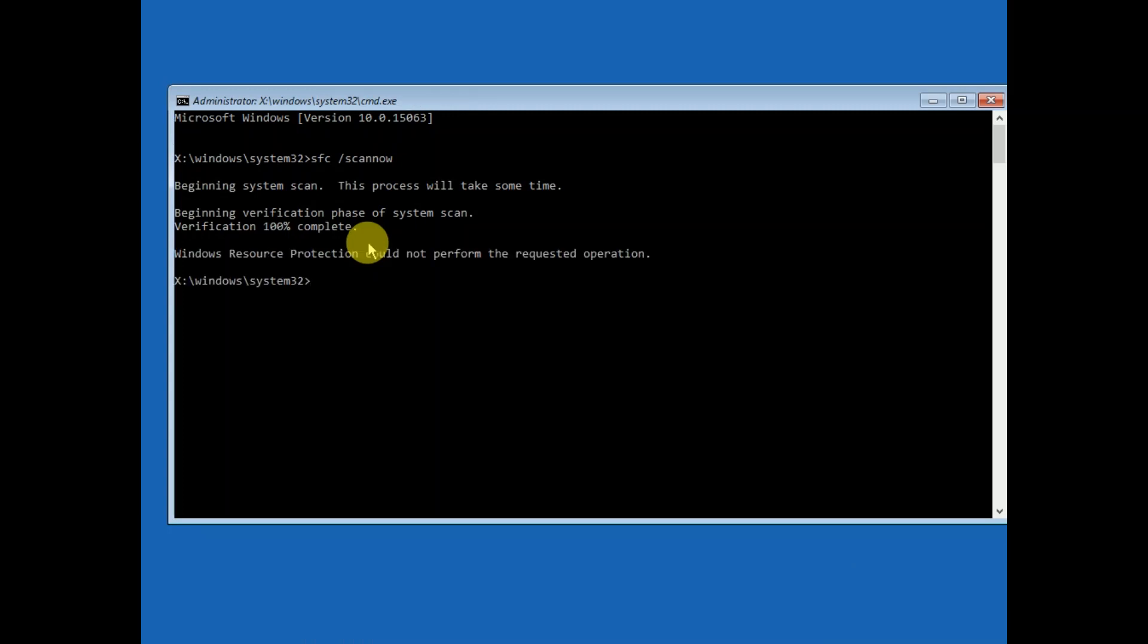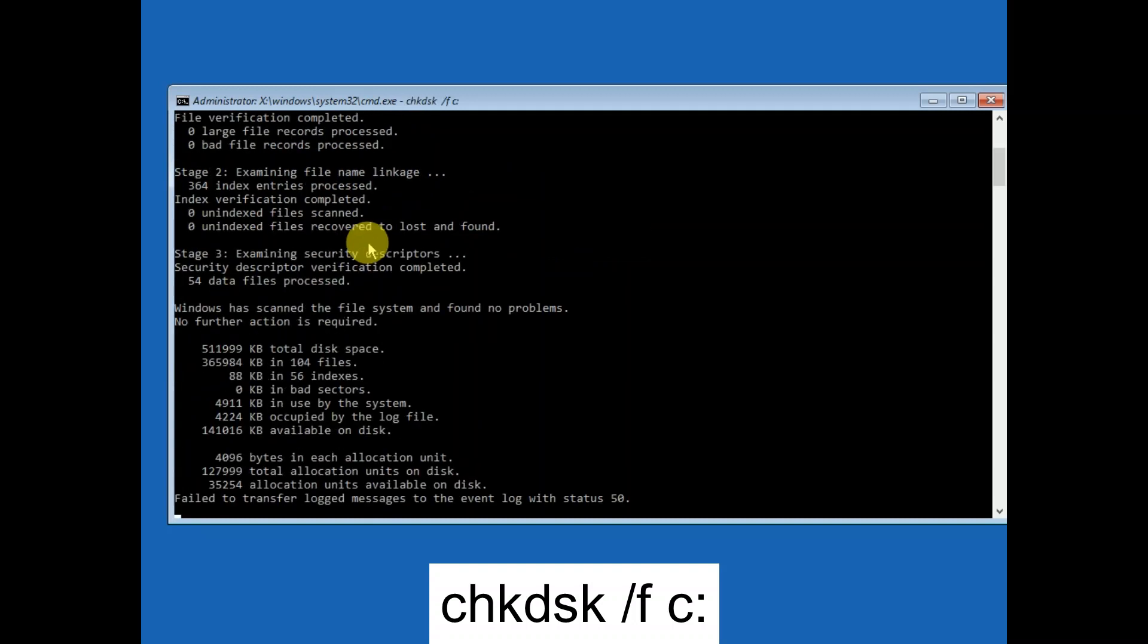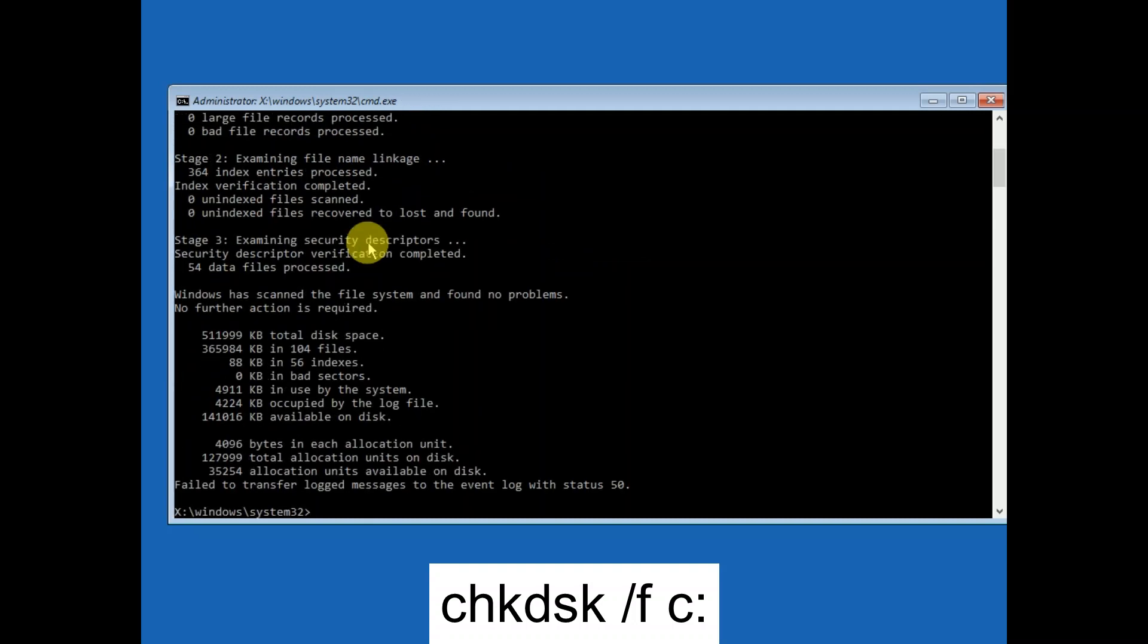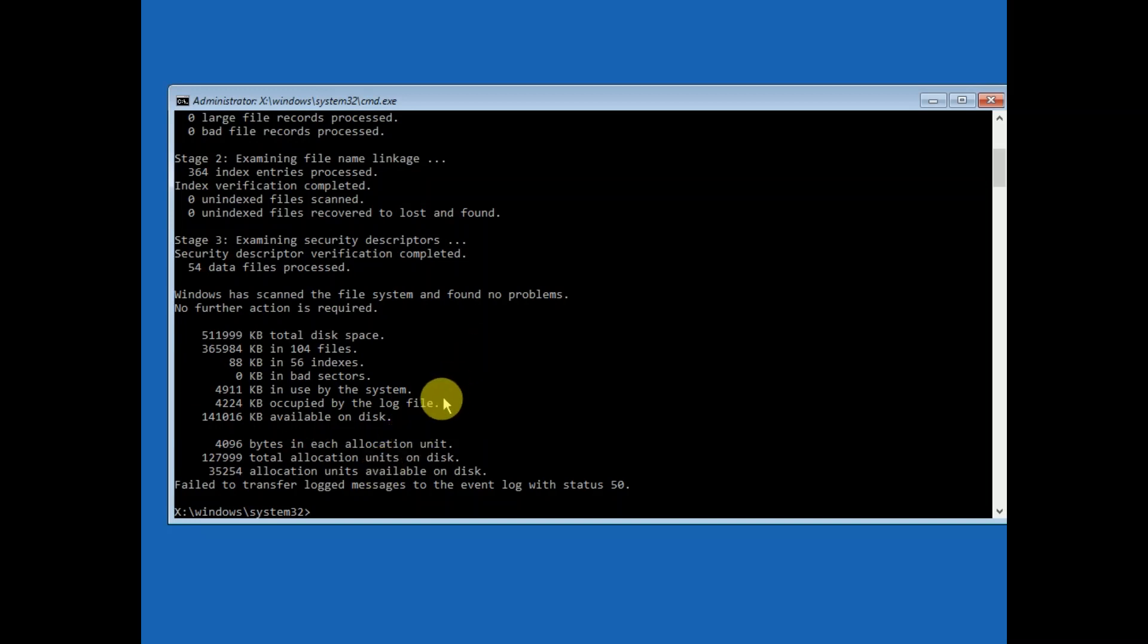Now this command is completed. One more command you should try to repair the hard disk issue, which is chkdsk space /f space C: - C is where Windows is installed. Hit Enter, and this might take a few minutes. You need to have enough patience. Once the command is completed, exit from the command prompt and you can continue with Windows 10.